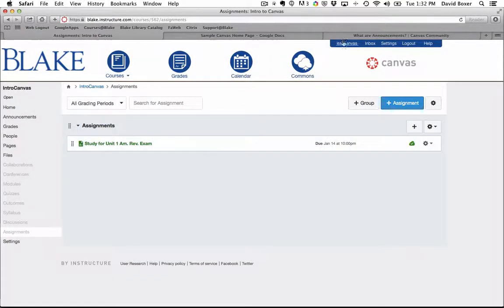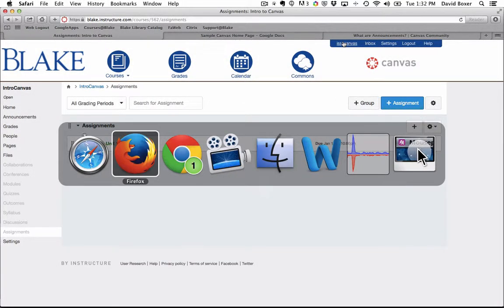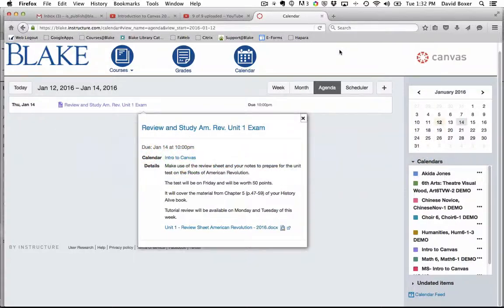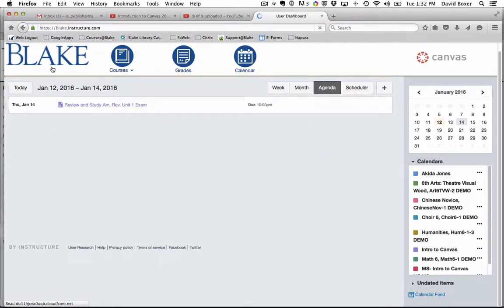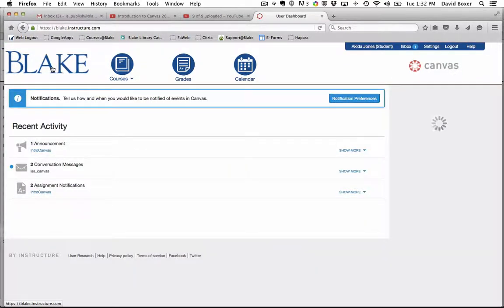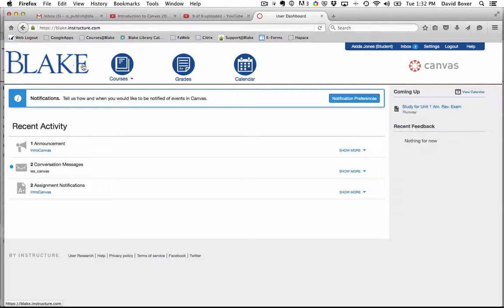But what I'm about to do now is I'm going to switch into what it might look like from the student perspective. So I'm going to go ahead and as a student, I've switched into my student view.